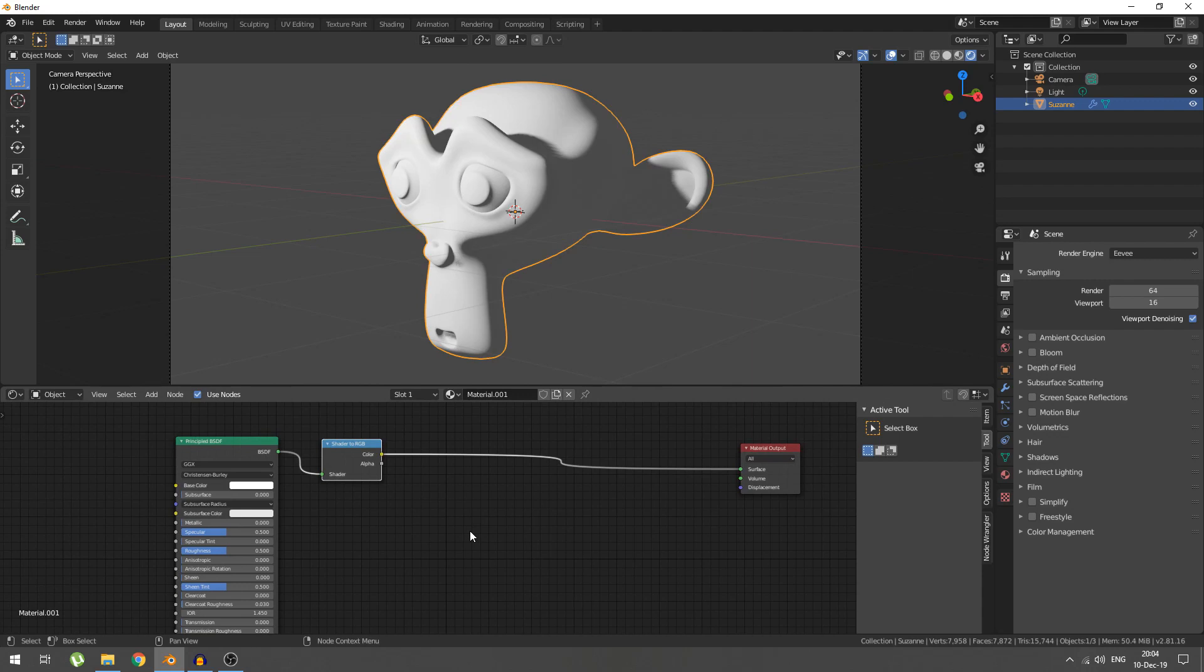Well, that's right. It says like it says on the tin, takes our BSDF output, turns it into pure RGB that we can then manipulate. Everything you have that's coming from the output of your BSDF, your shadows, your everything, that's going to get changed to RGB. We can play around with that.